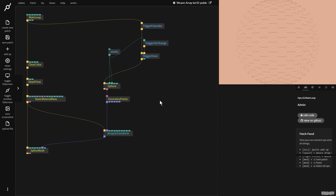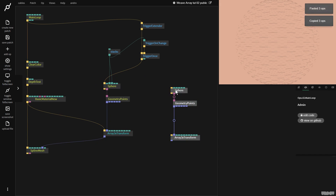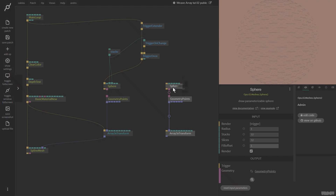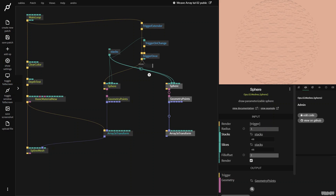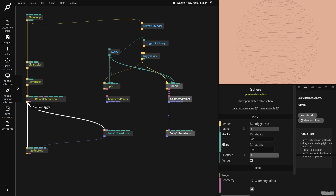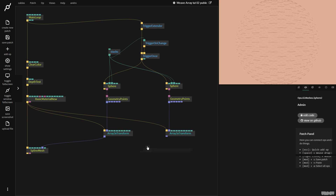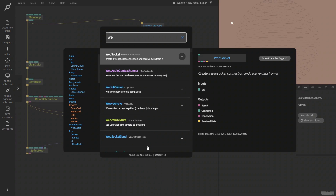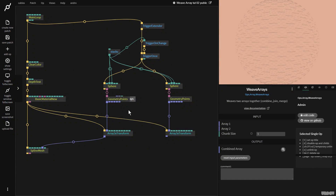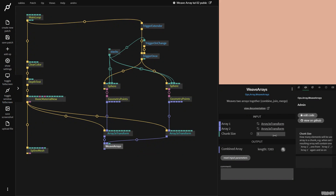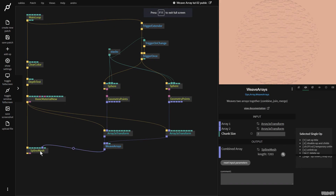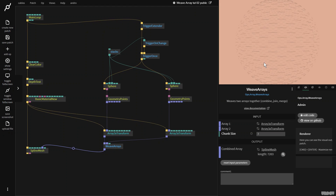Now I can use this again — I'll copy and paste the sphere setup, plug it into stacks and slices, connect both triggers. Then, just like in the previous tutorial, we're going to use the weave array op. We get array one, plug it in, and array two, then put the chunk size on three and plug that into the spline mesh. So far there's no noticeable difference.